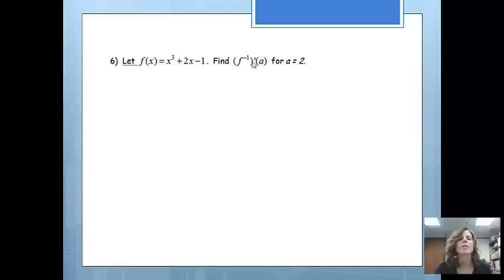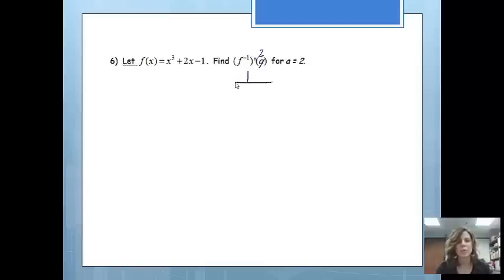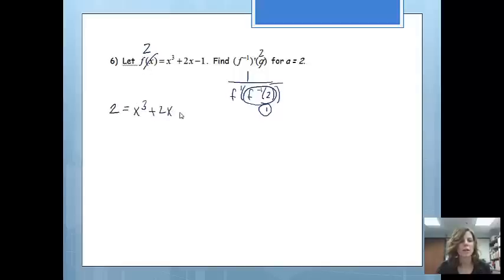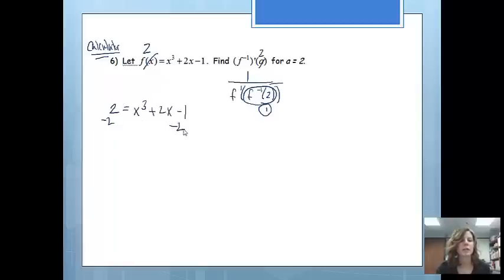We would like to find the derivative of the inverse at x equals 2. So I'm going to write the formula: 1 over f prime of f inverse of 2. Step 1 is finding the inverse at 2. If on the inverse this is my x value, on my original function that will be the y value. So I have 2 equals x cubed plus 2x minus 1. From here we are going to make this a calculator problem, because there really is not a way to figure it out without a calculator. We set it equal to 0: 0 equals x cubed plus 2x minus 3.